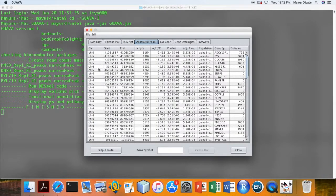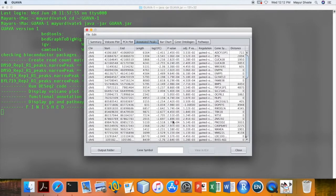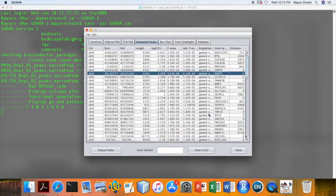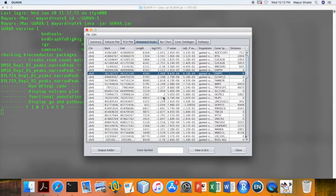Next tab contains the annotated differential peaks. One can search differential peaks using the gene name. To visualize peak in IGV, just select the peak and then click on the view in IGV button.